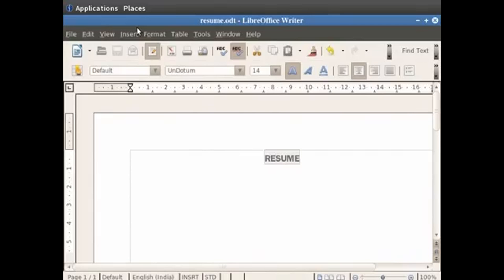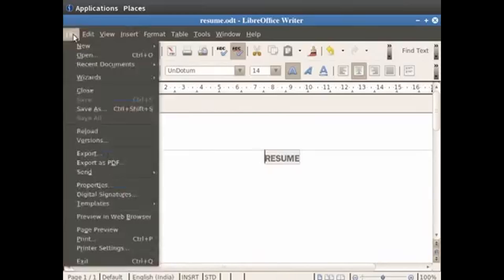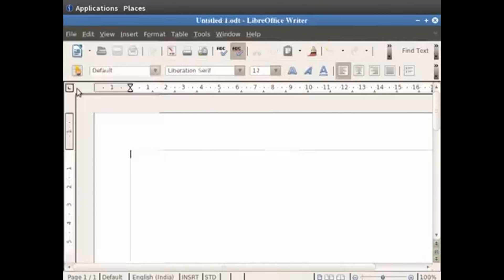Once you have saved your document and you wish to close it, just click on the File menu in the menu bar and click on the Close option. This closes your file. This brings us to the end of the spoken tutorial on LibreOffice Writer.